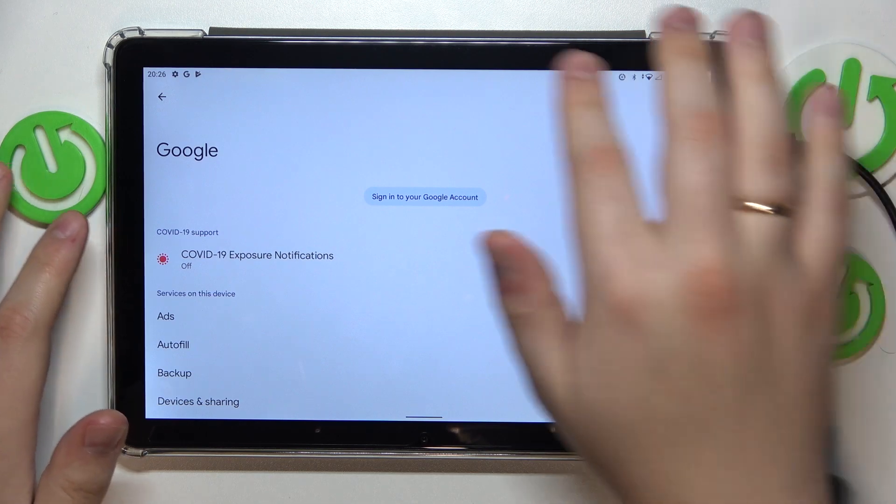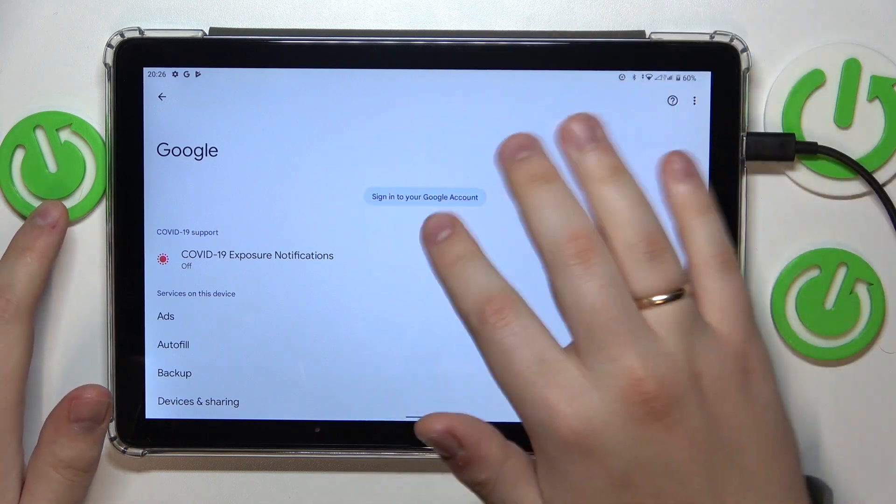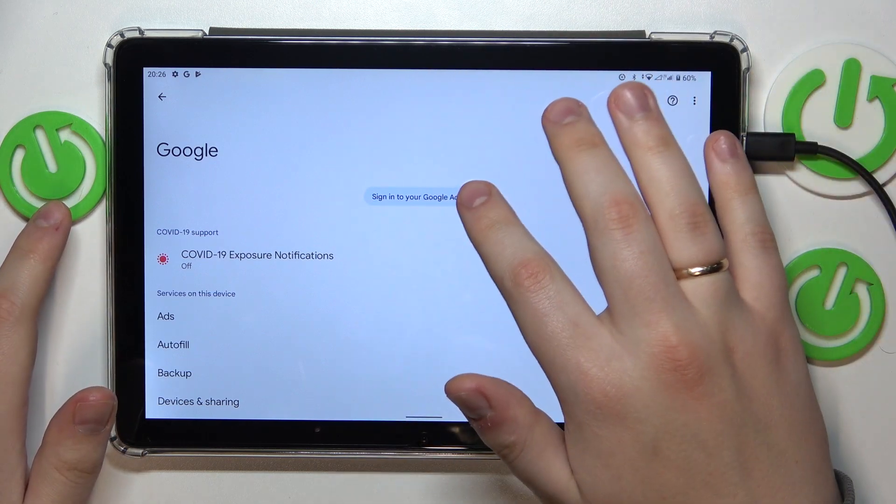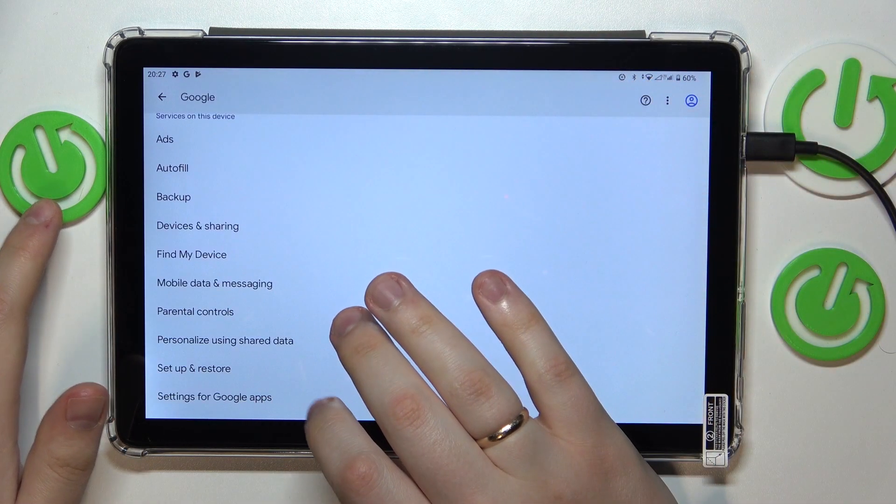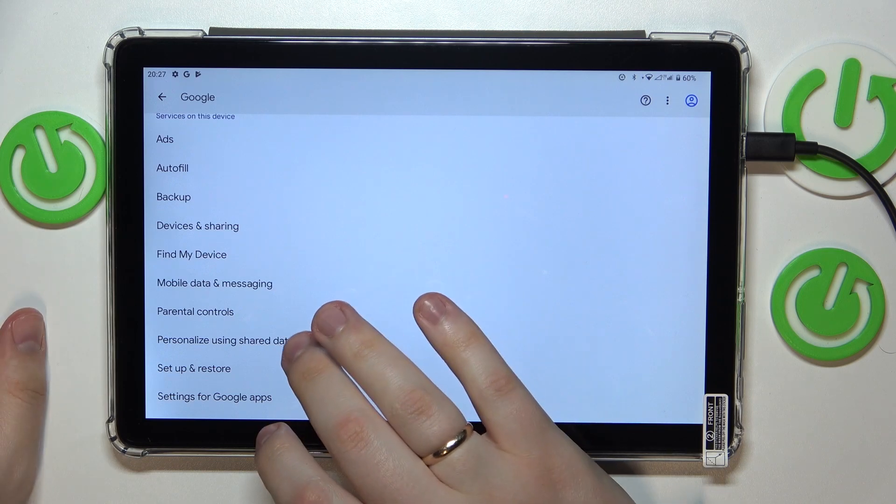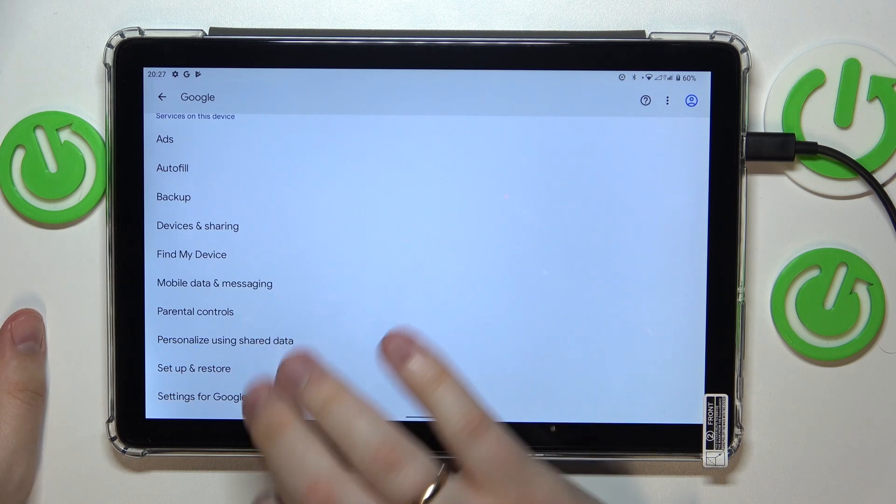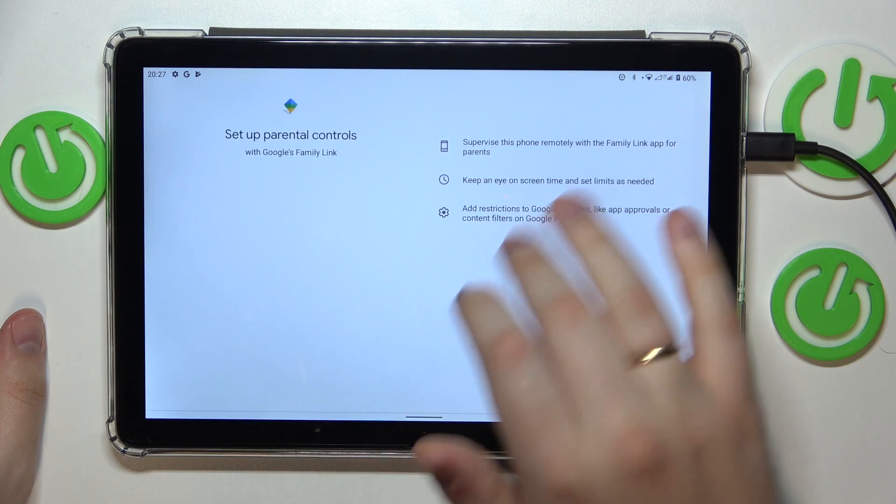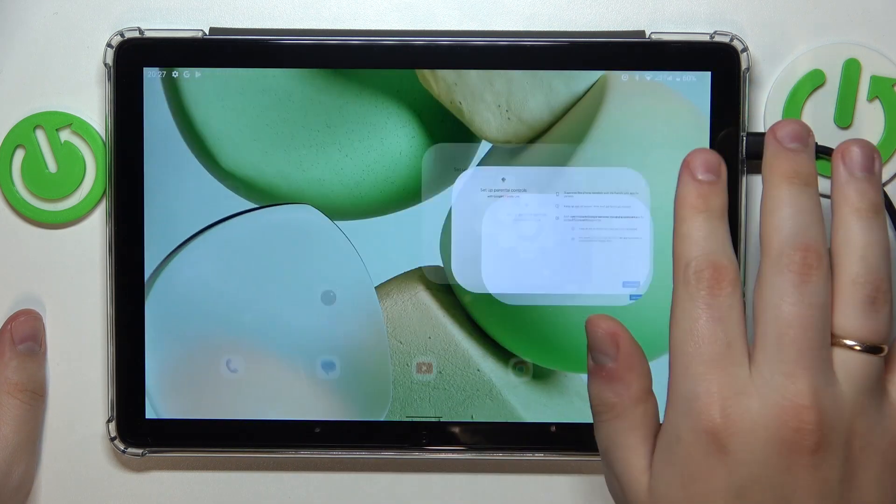Yep, as you can see, there is no longer any Google account over here. And if I will open up the list of parental controls, there will be none.